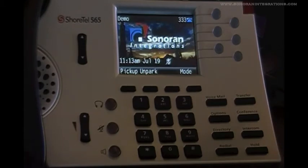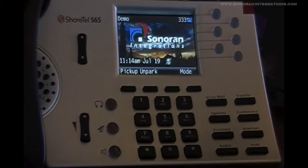Finally, we have the hold key, which simply puts the call on hold. That covers all the keys on the phone. This leads us back to our last few features: call pickup, and also park and unpark.